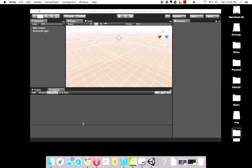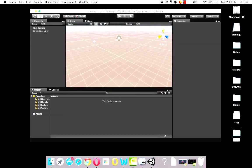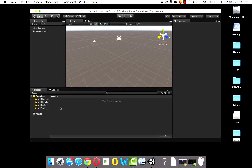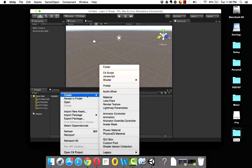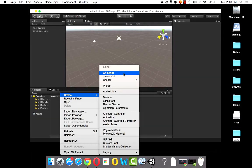We'll get into what all these interface elements are in the interface tutorial. Whether or not you've finished the interface tutorial, you should still be able to follow along with this tutorial without a problem. We're going to start off in the Assets pane. I'm going to right-click in Assets, then Create, then C Sharp Script.